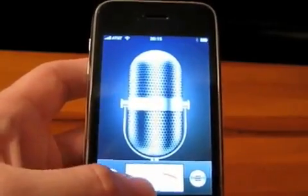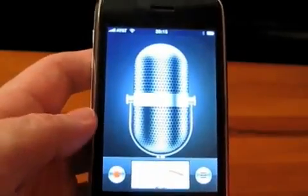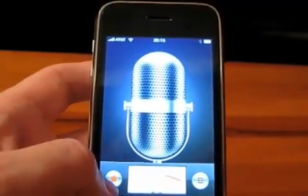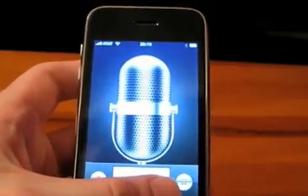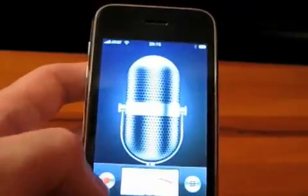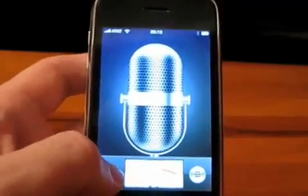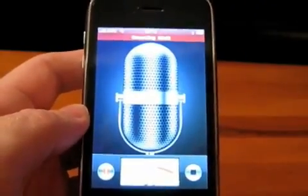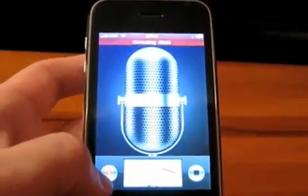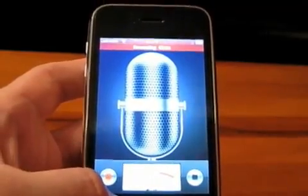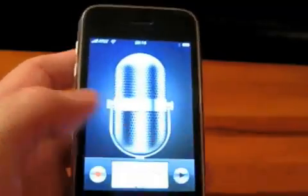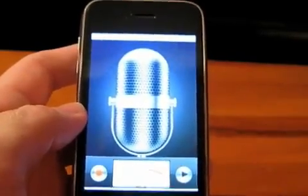As soon as you open the application, this is responding — you can see the needle bouncing a little bit. On the left there's a record button, and on the right there's a list button to see the voice memos you already have saved. So we'll click on record — testing, testing, one, two, three — and we can now play that back.